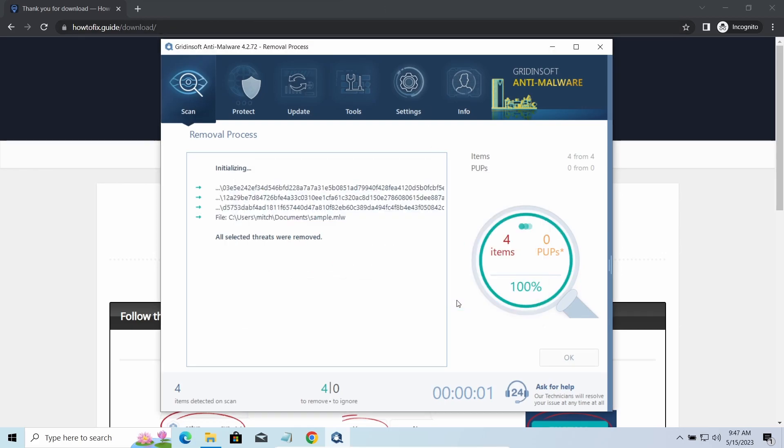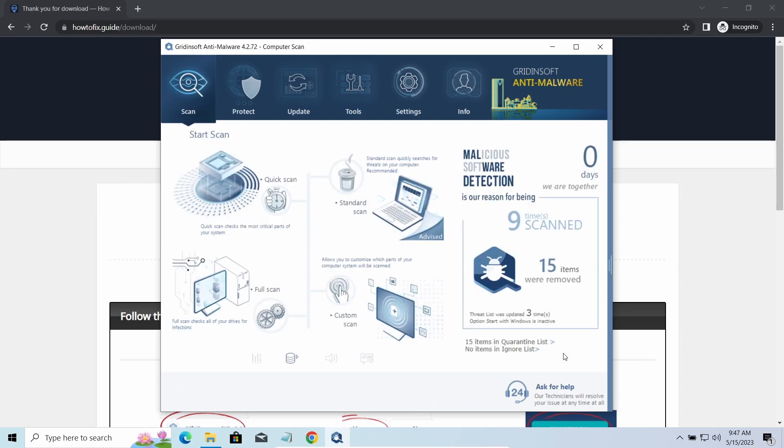We will put the link in the description. You will find the links on detailed analysis of all malware samples in the description as well. Good luck and stay safe online.